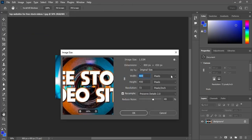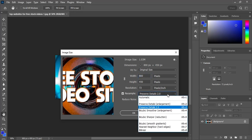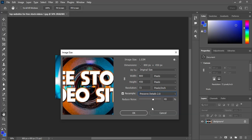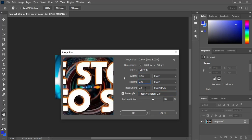This time you need to check whether Preserve Details 2.0 is enabled or not. If not, you can select it from here — select Preserve Details 2.0. Then we need to select our width and height.